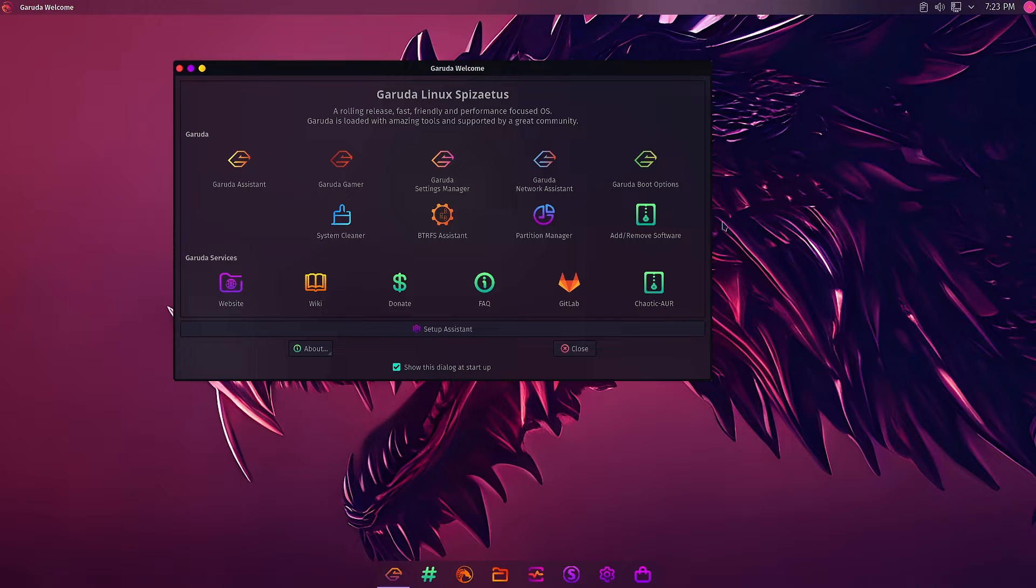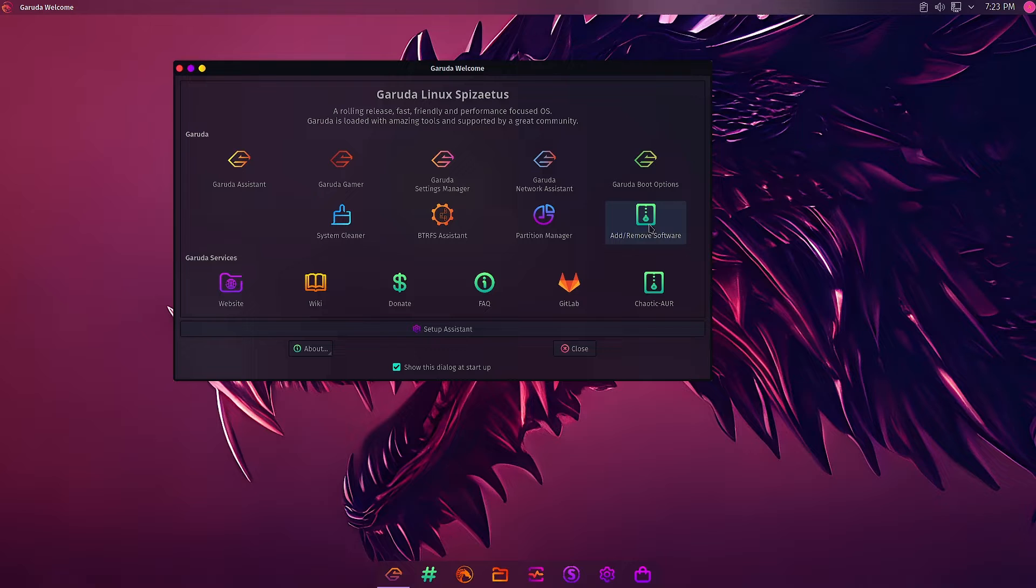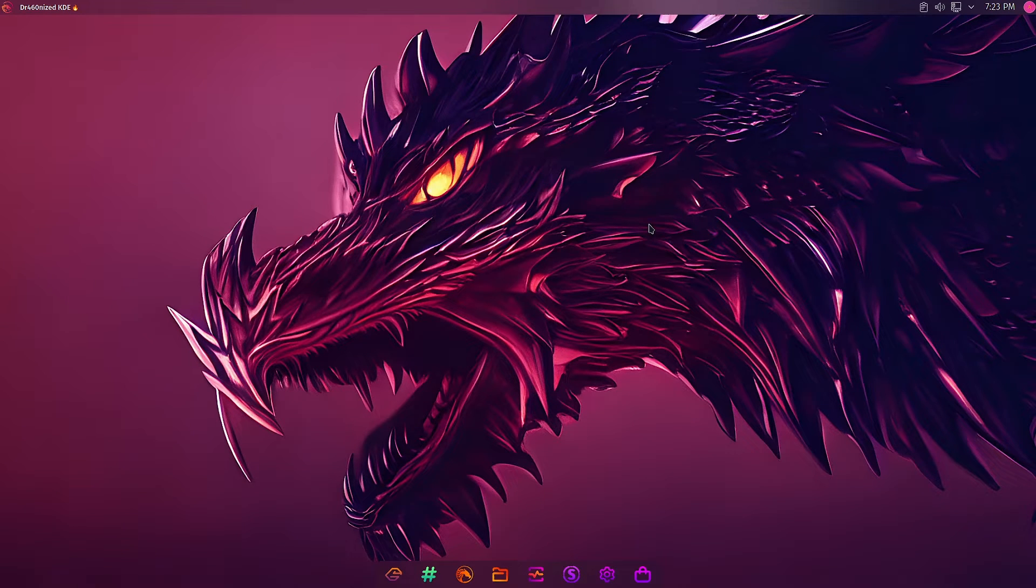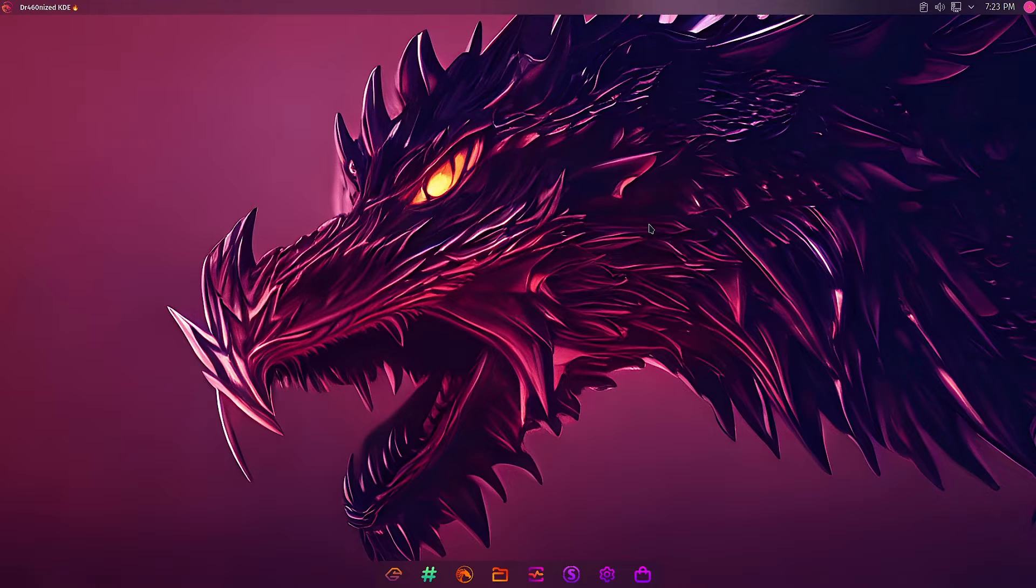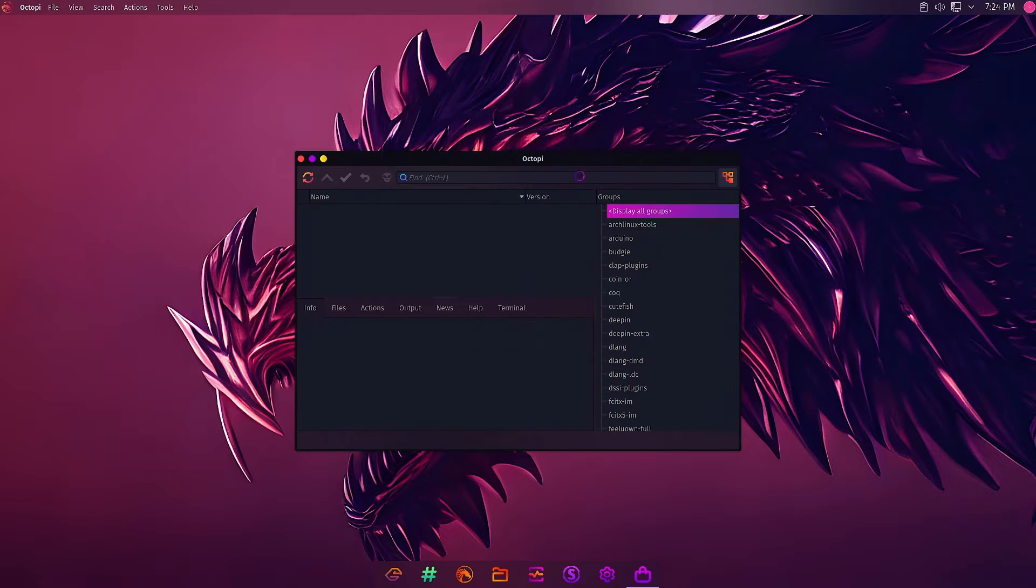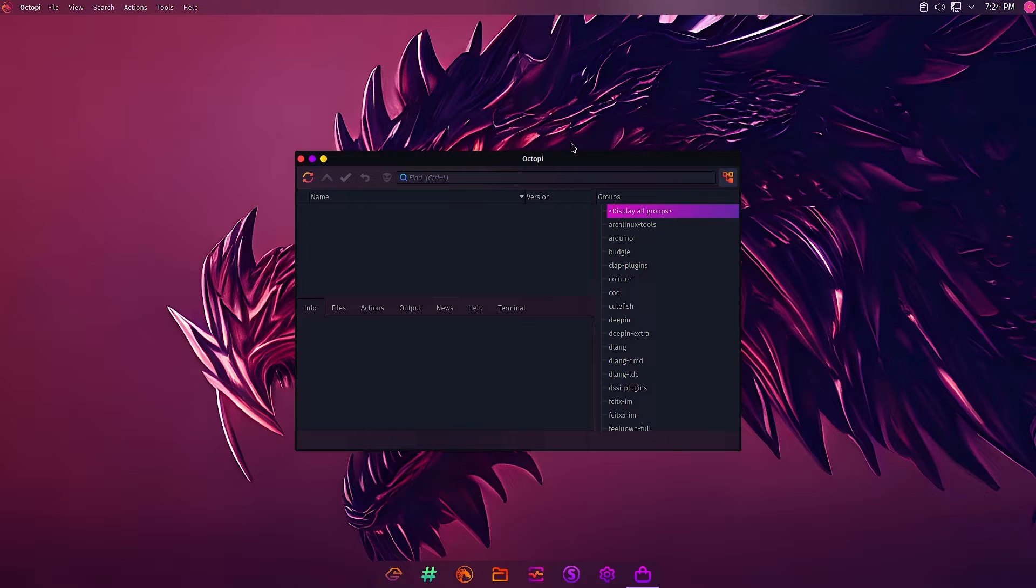Welcome back people. In today's video, we are going to check out the add/remove software in the Garuda Welcome app. Using this, you can install any software package from the repos. Let it come on the screen. Okay, so this is nothing but the Octopi software manager.